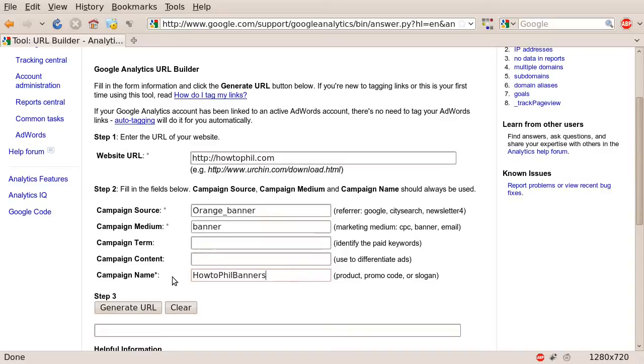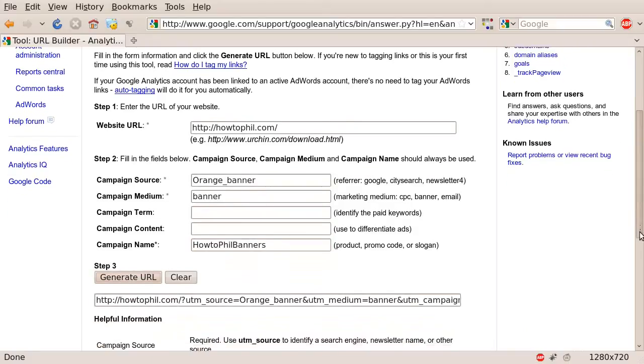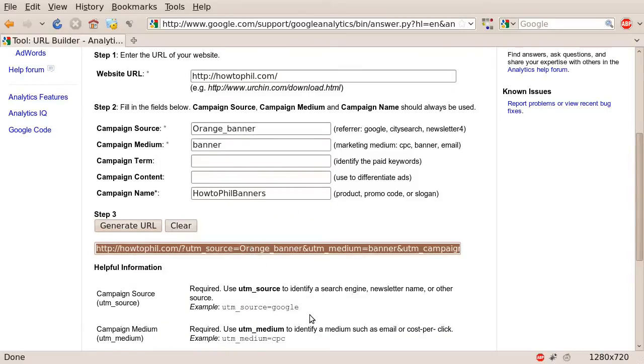After you have filled in at least the required fields, you may click Generate URL. You will then be presented with a fully tagged Google Analytics URL. You can copy this URL and use it in the place of any href tag or paste it into any banner building software that you may use.